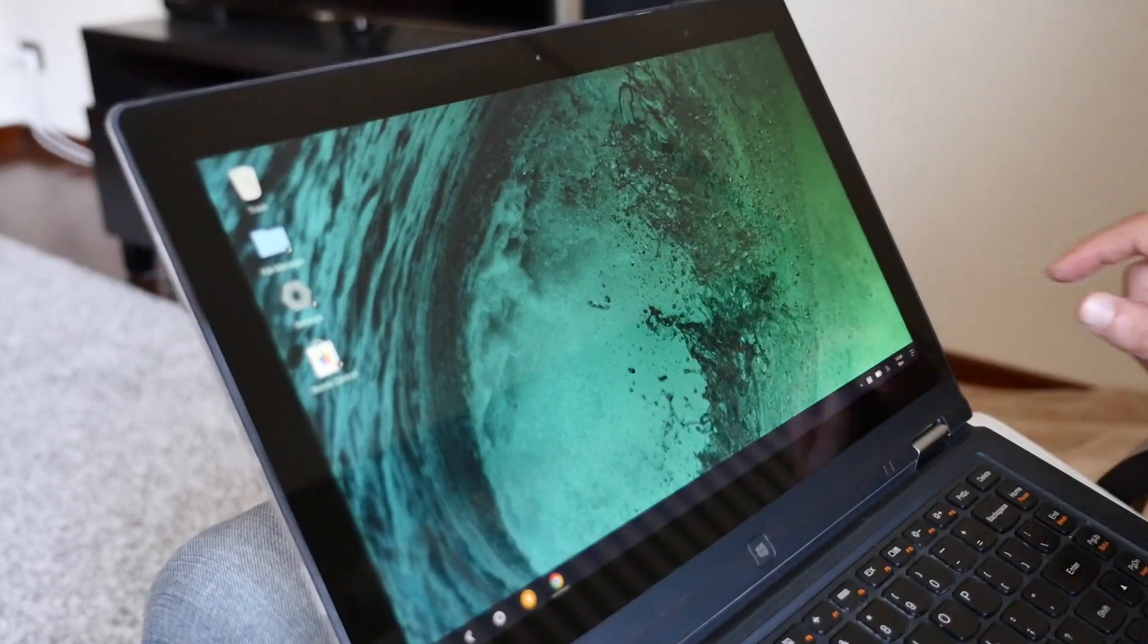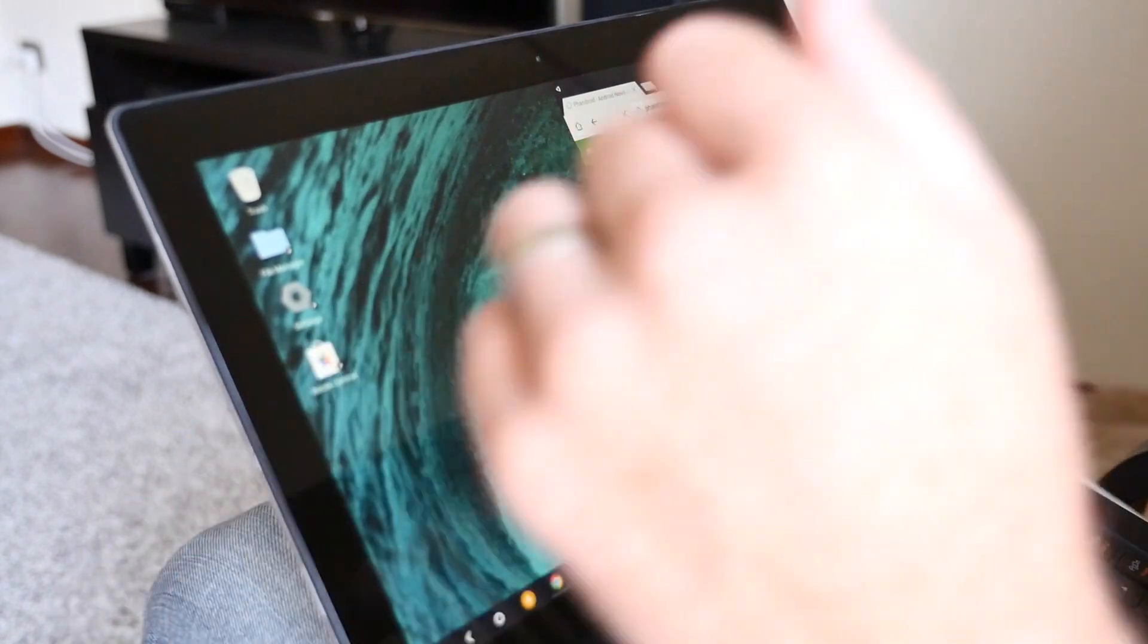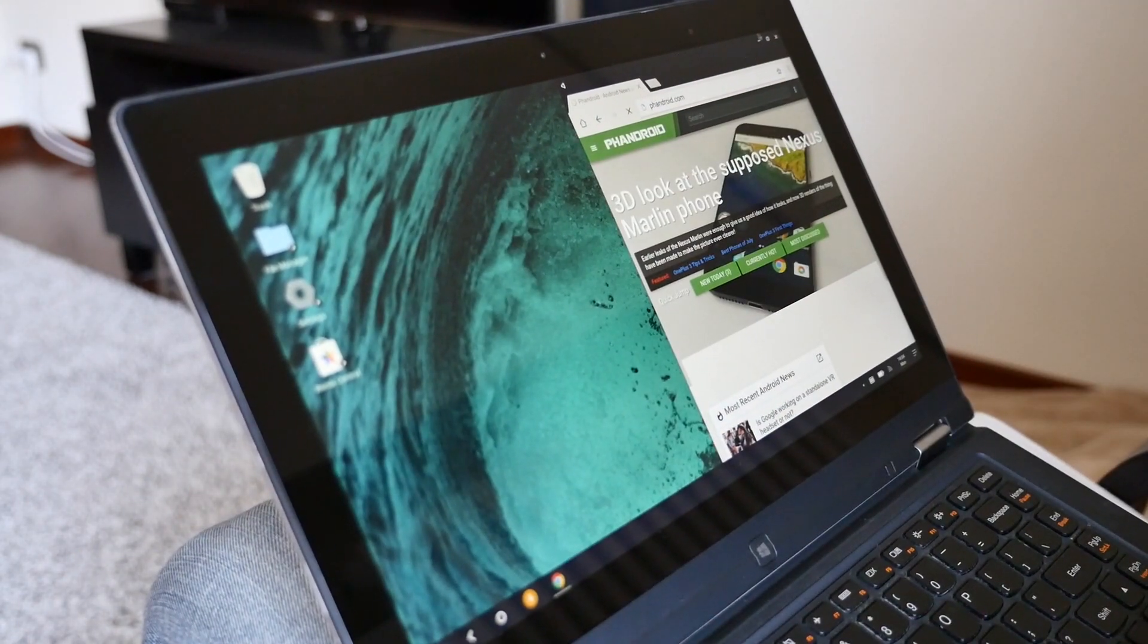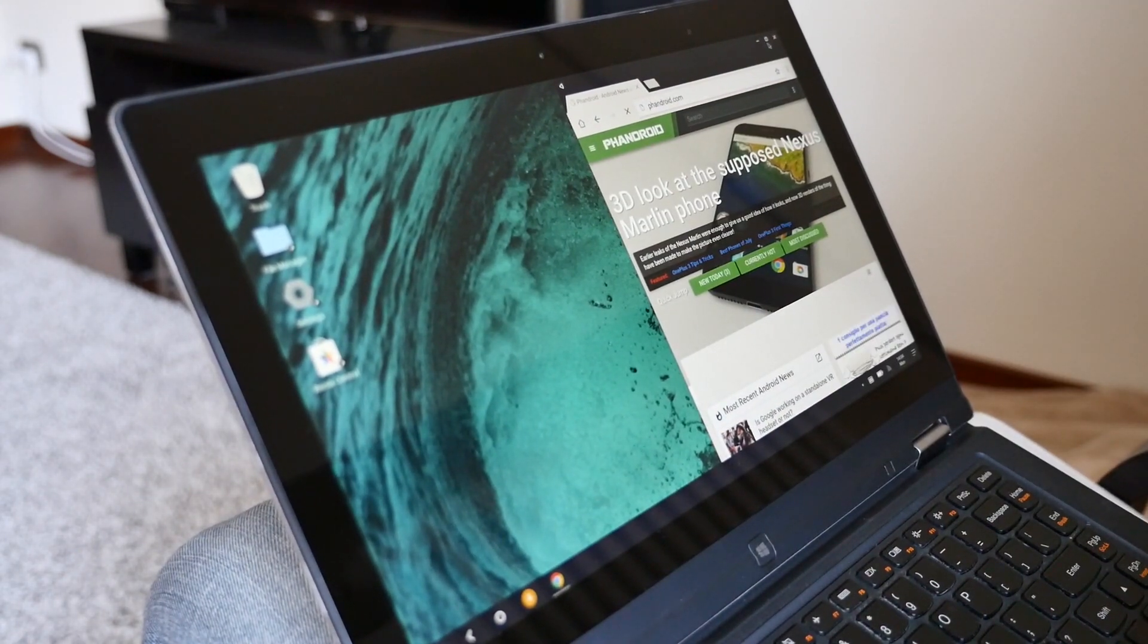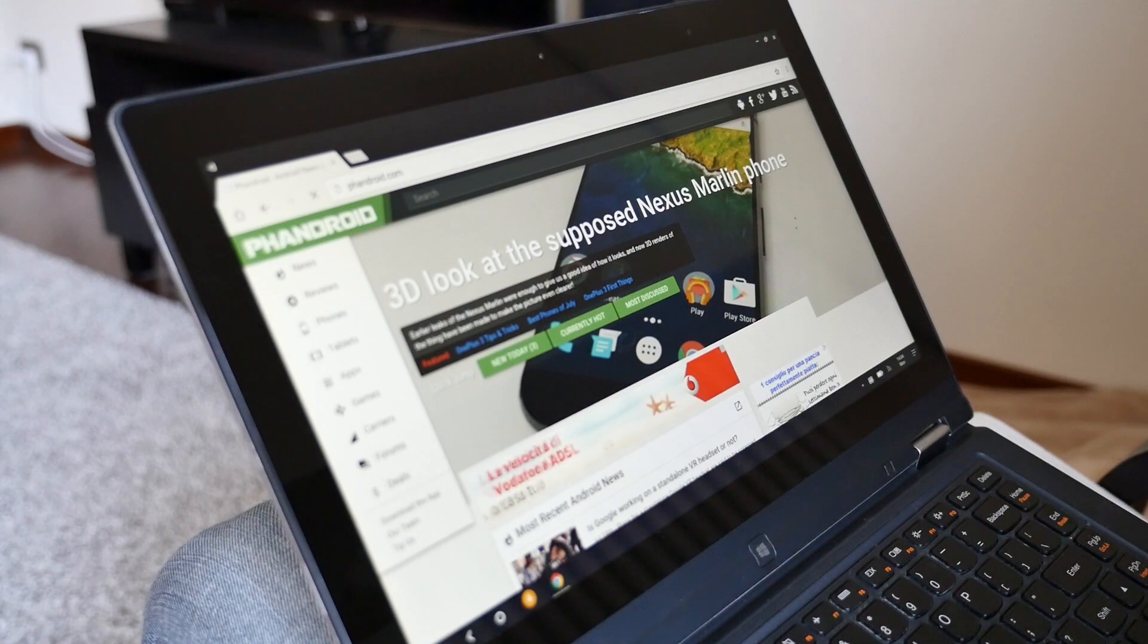Remix OS only has a handful of Android applications pre-installed, but you can download more through Remix Central or sideload any applications you want.